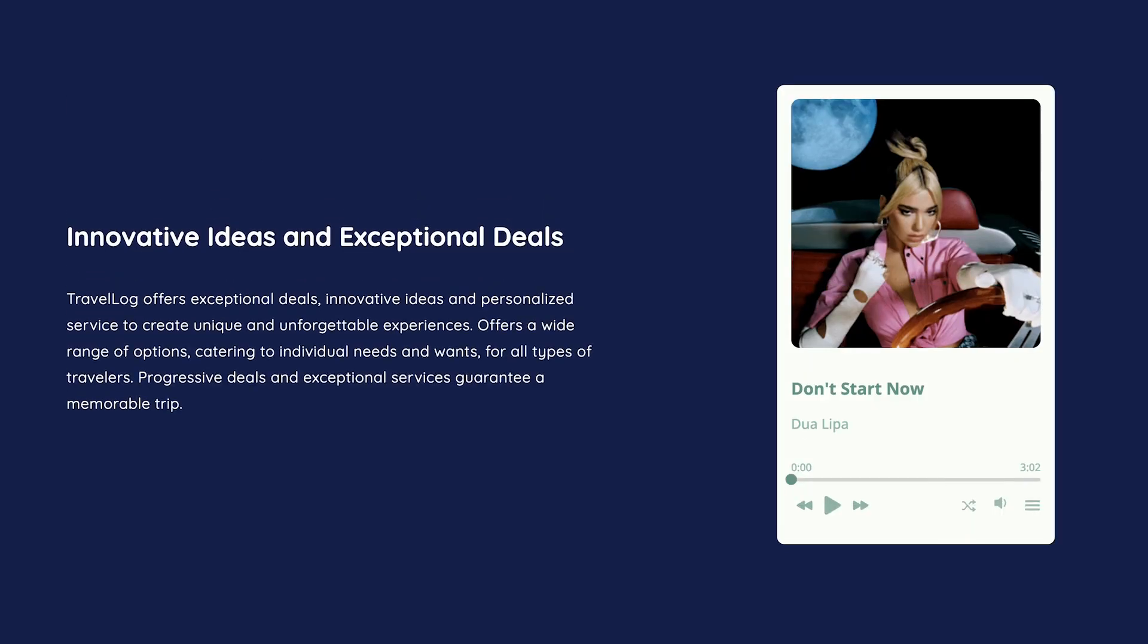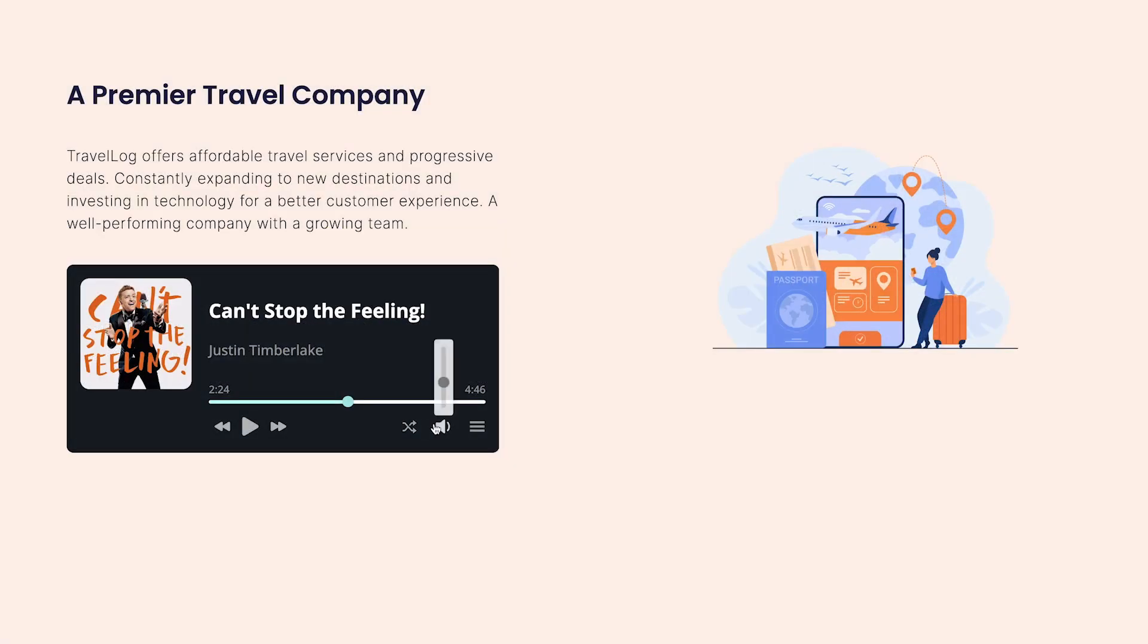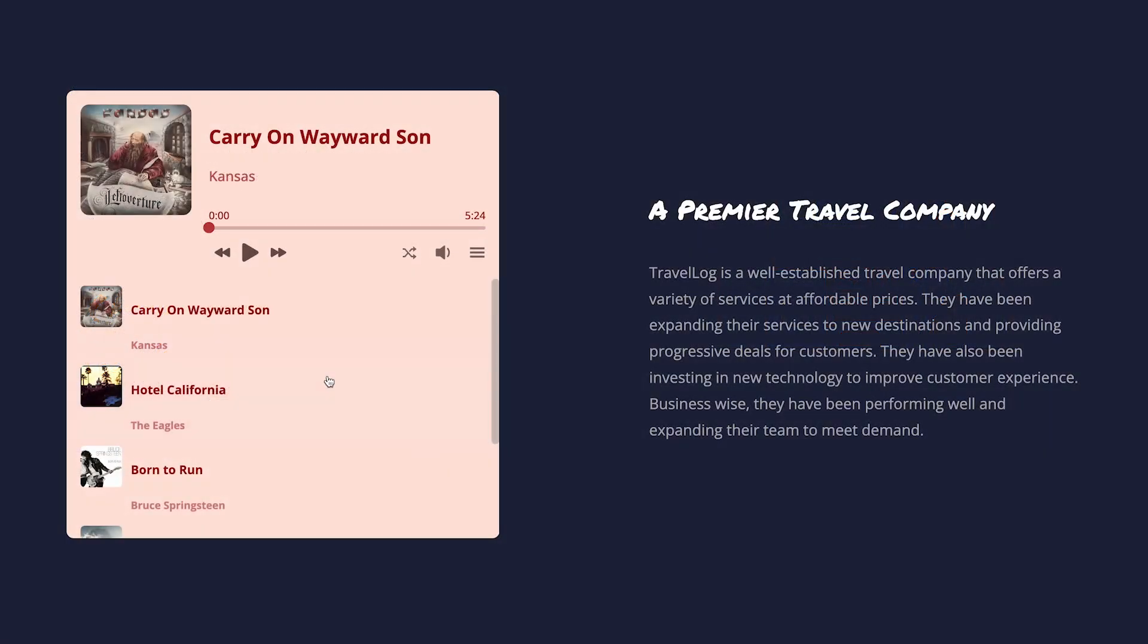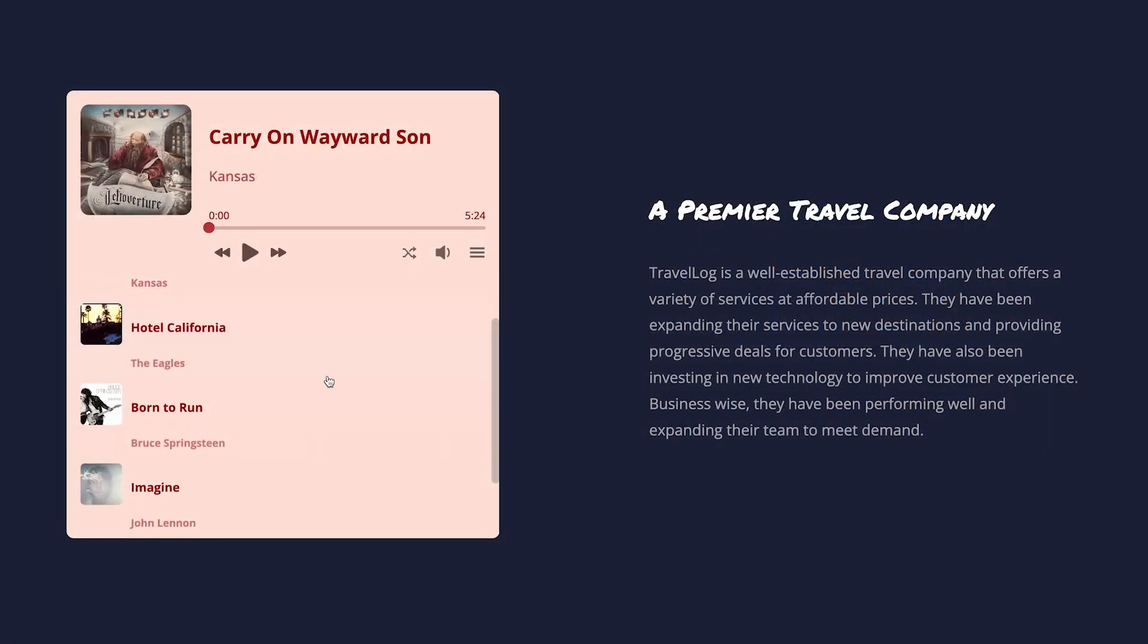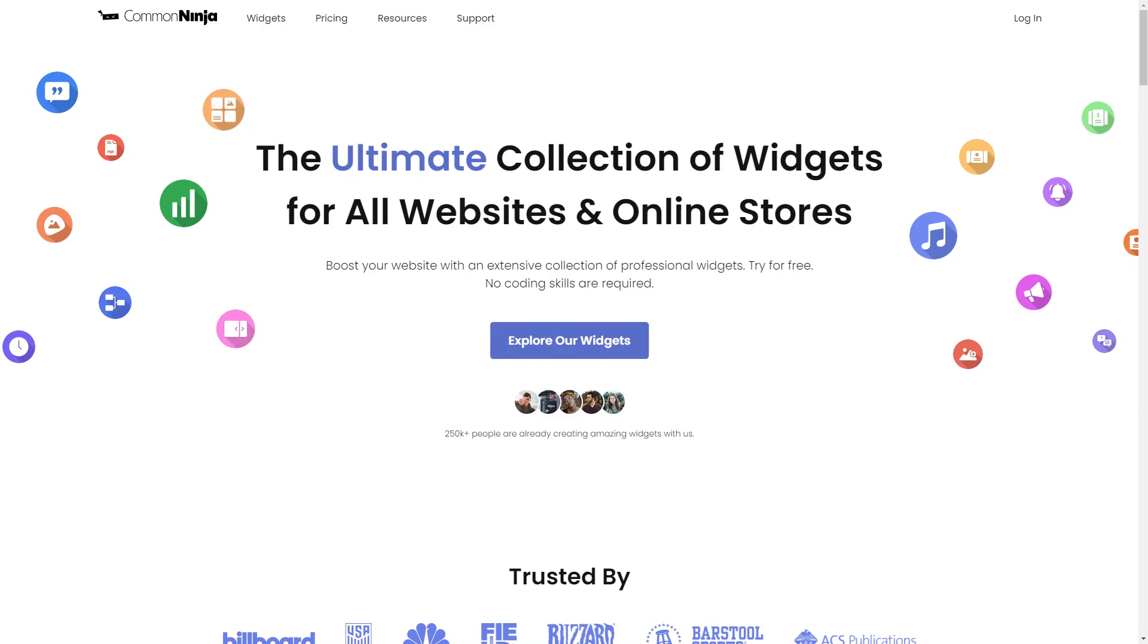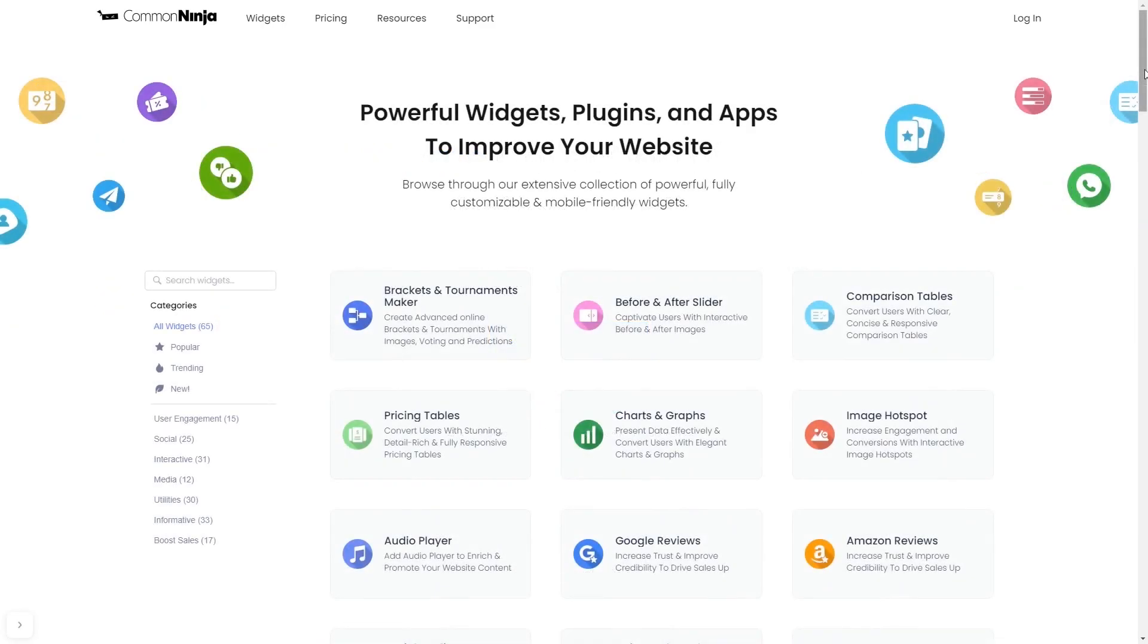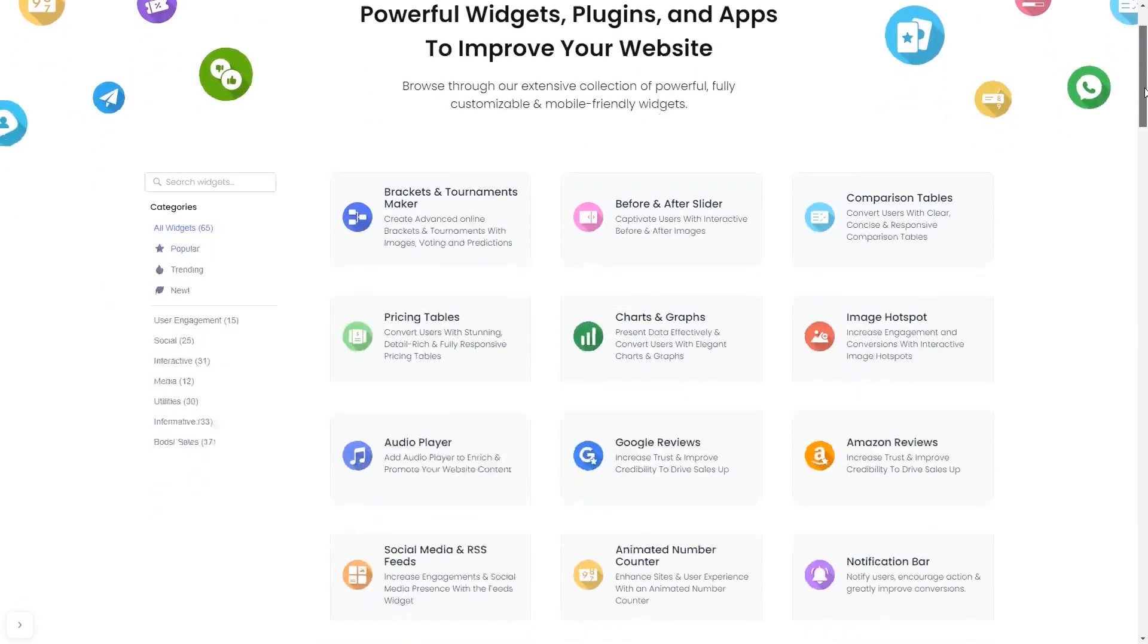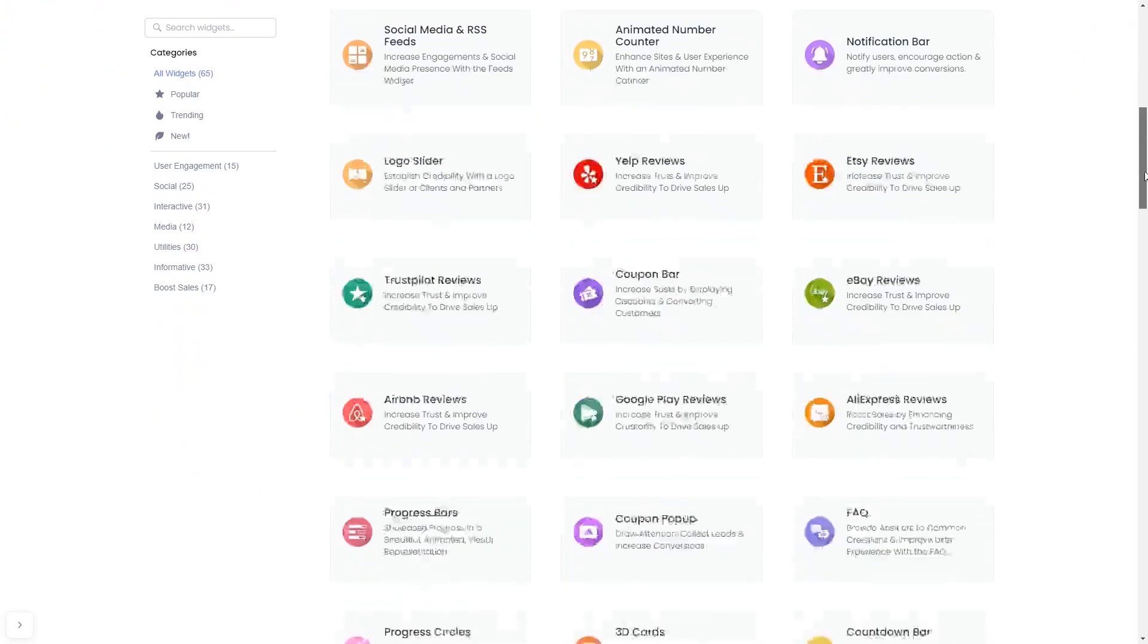The audio player widget is a great addition to any website. To start, enter Common Ninja website. Choose your widget from our large collection of widgets.